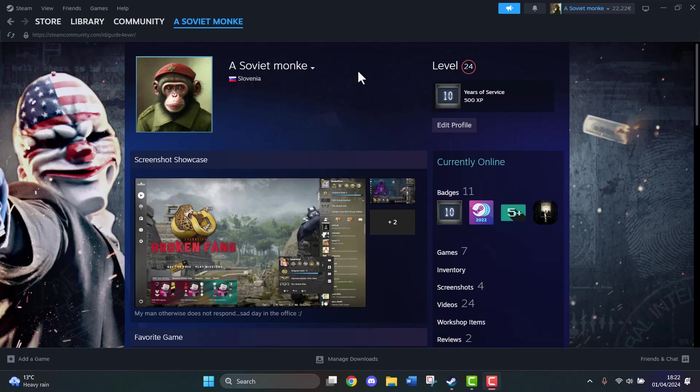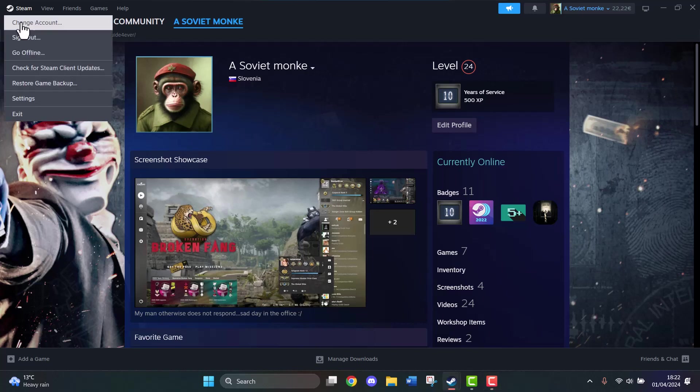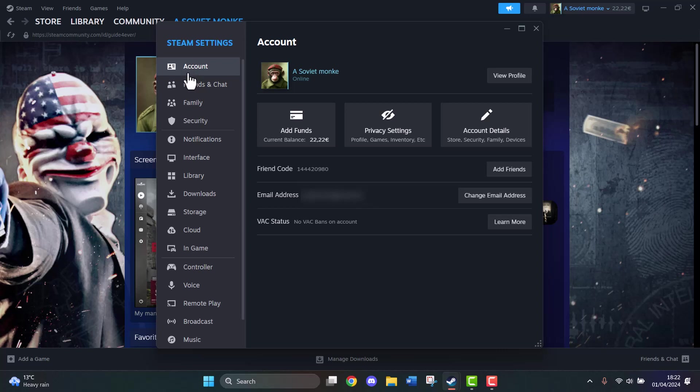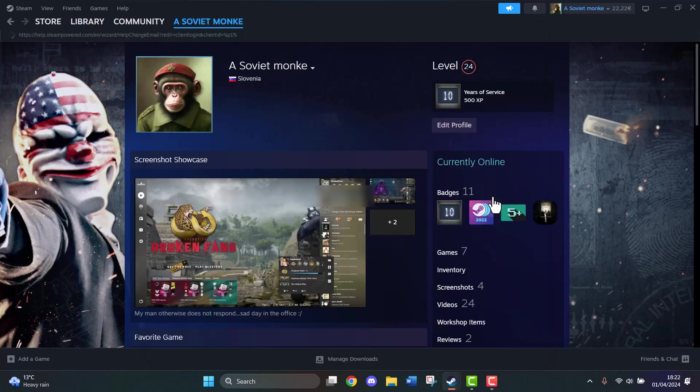To change your email address, head to the top left corner where we have Steam, then click on Settings. Once this interface pops up, click on Account. On the right side we have the email address and change email address button, so click on that.